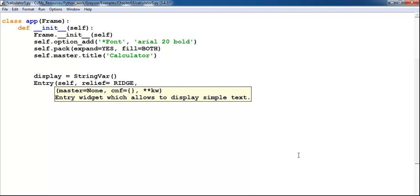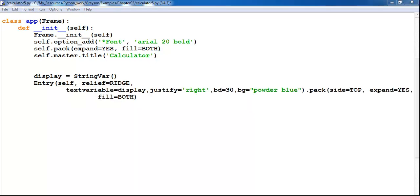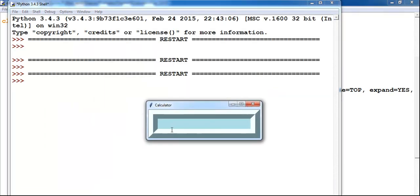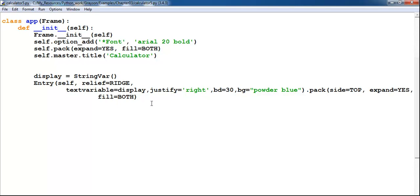I'll speed that up and get back to you. With the display in place, if I save and run, this is how it looks. You can see the display there — you can add anything you want. The display is raised because I've used the relief 'ridge'.